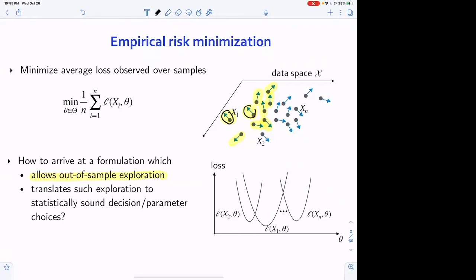How much should these perturbations be allowed? This is a critical question. If we explore out-of-sample possibilities with huge perturbations, the results may have nothing to do with reality. The balance between exploring what is a reasonable amount is quite important. The point of this talk is precisely to provide a rigorous, solid, and foundational way of choosing this perturbation size.